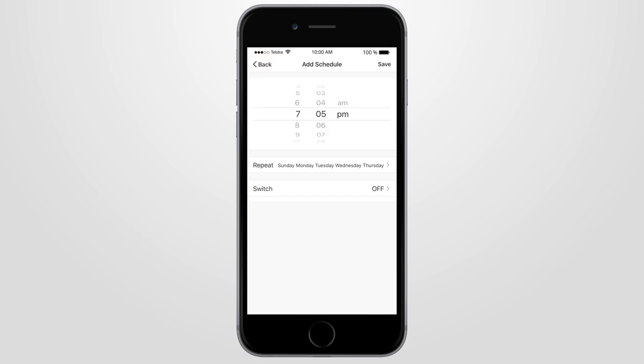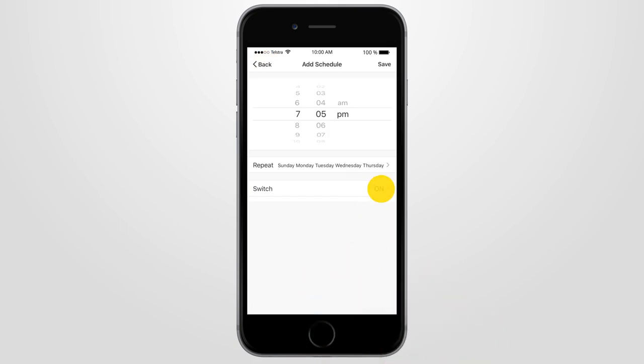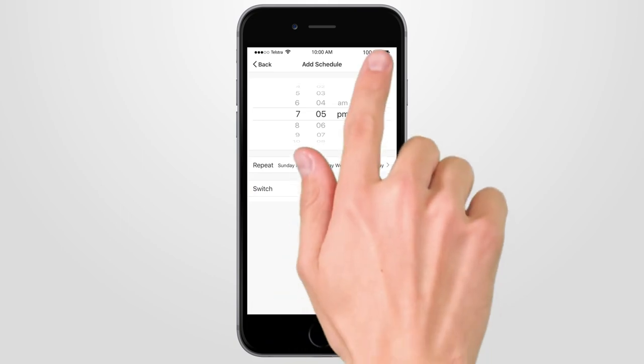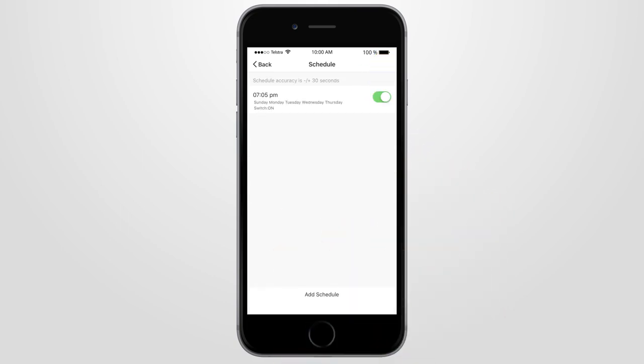Use the Switch function to set the smart device to turn on or off at your set time and day. Press Save when finished.